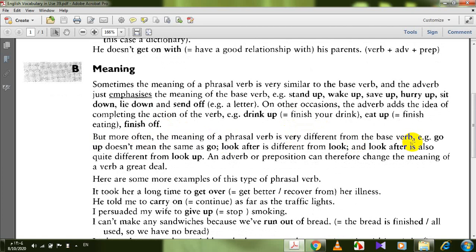More often, the meaning of a phrasal verb is very different from the base form. For example, go off means explode — it is very difficult to know that meaning just by looking at the base verb 'go'. Look after is different from look, and look up is quite different too. We have look down, look into, look after, look for, look like. These are called opaque phrasal verbs — their meaning is very different from the base form and very difficult to understand from the individual words.